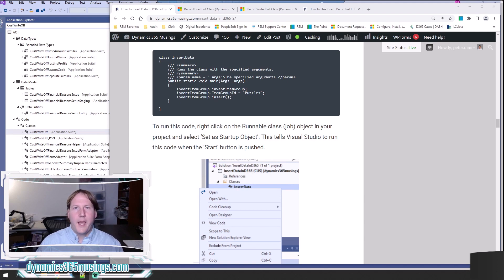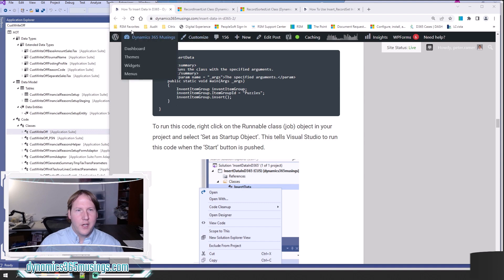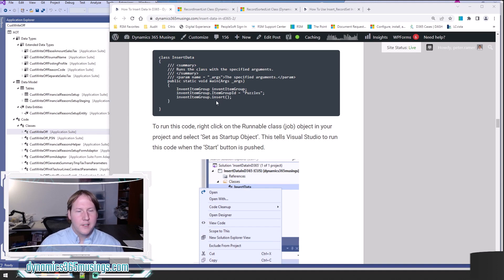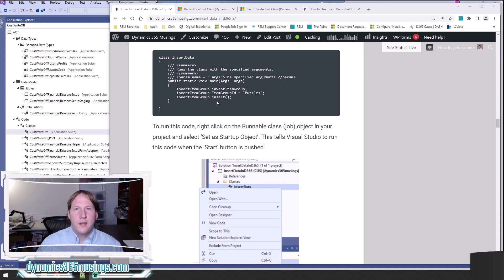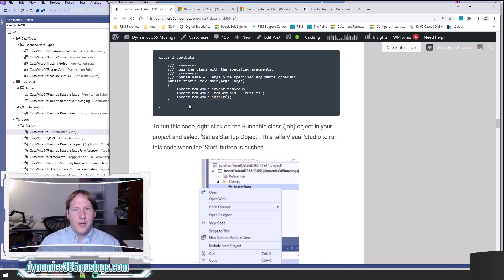So let's recap a little bit. If you're new to learning how to insert data into the database, I recommend you check out this blog article on insert data in D365. It will show you how to instantiate a table buffer variable, how to populate it, teach you about indexes, and then finally you can call this insert method on any table buffer to insert that data into the database.